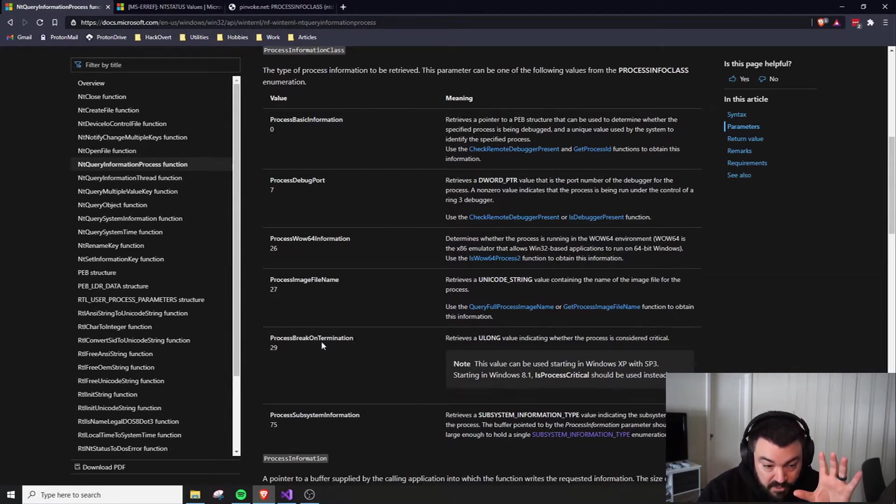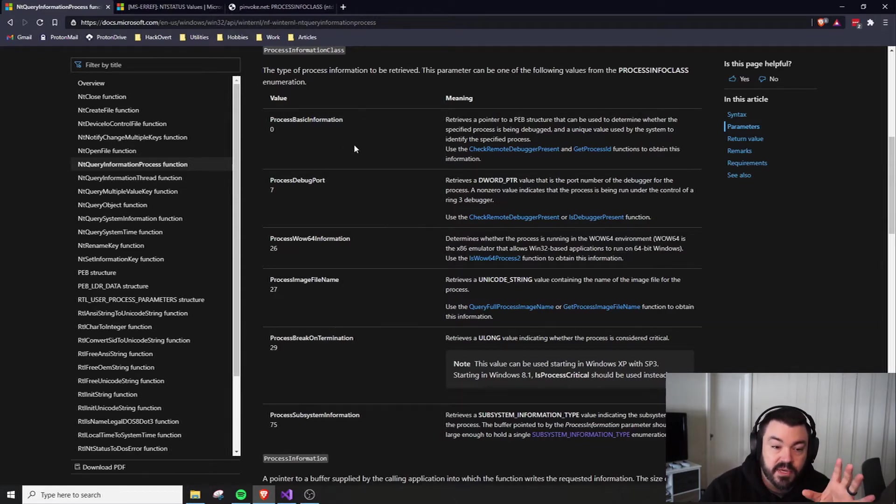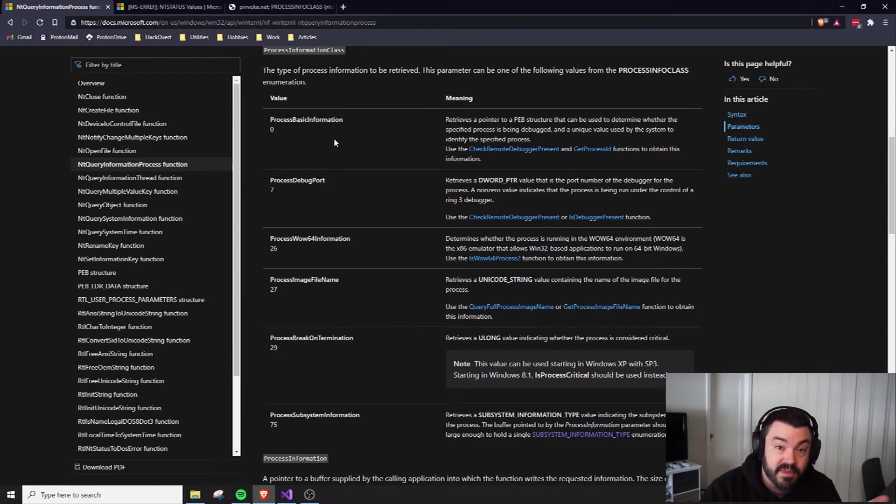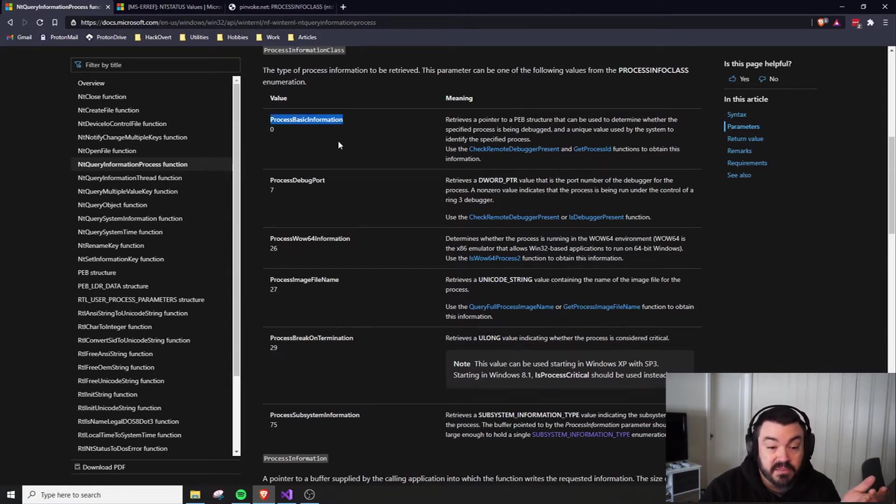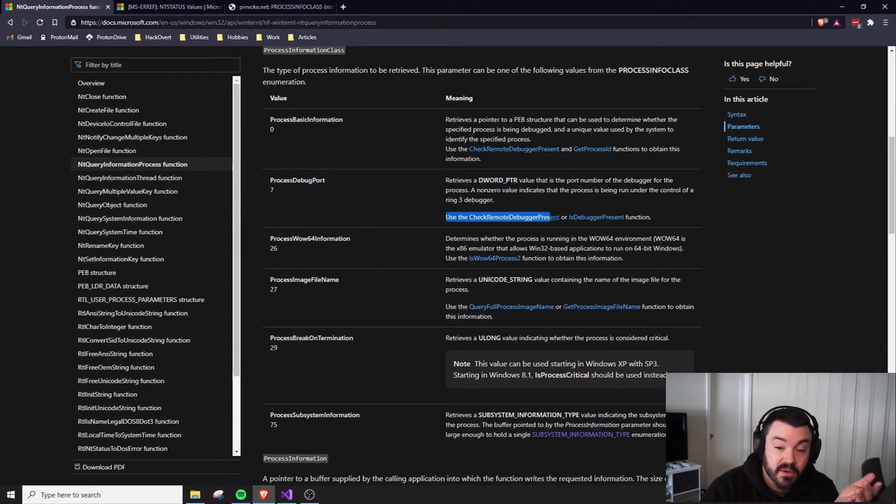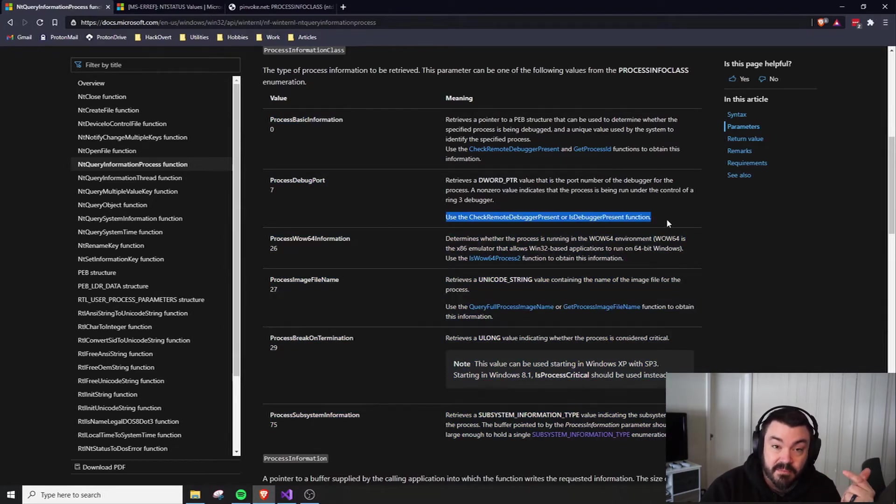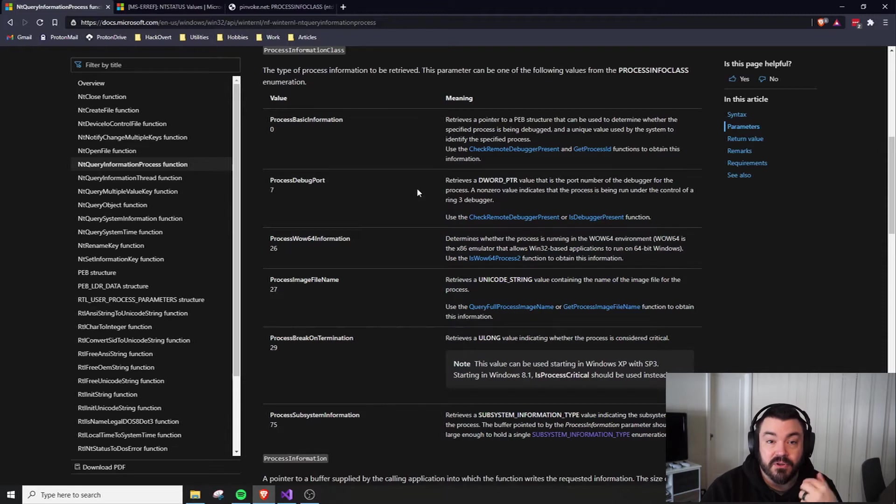But this is only part of the picture. This is partially opaque that they don't document everything that you can acquire from this. Rather than using ProcessBasicInformation, we could use ProcessDebugPort, which will give us the same information. We can actually just check for a debugger using something different.